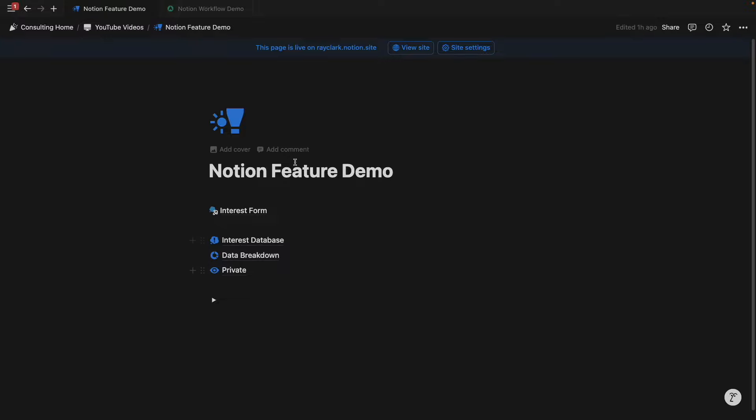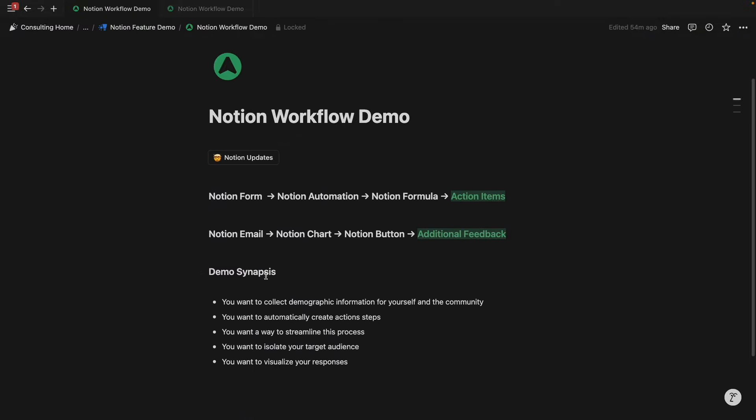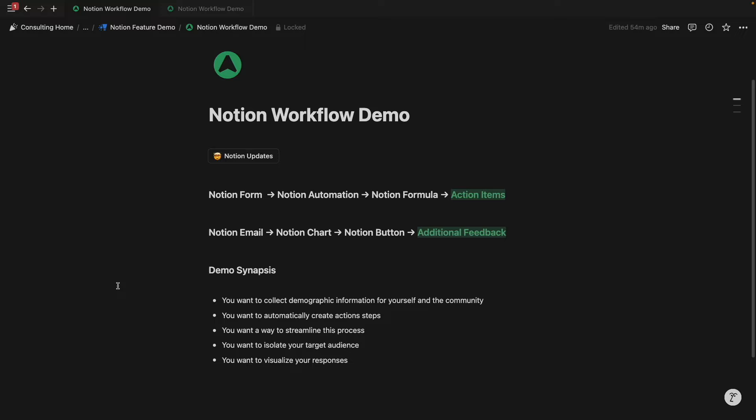That was a very short feature demo. And again, this demo was focused around these five bullet points and using the features of Notion forms, Notion automations, Notion formulas, Notion email, Notion charts, and Notion buttons. That is a lot to think about. But as you can imagine, now that everything is native to Notion, it eliminates the need for other third-party programs. And you can create basically native solutions in Notion, so that you can save money, automate a lot of different types of things, and synergize all the features that are available to you now in 2024. Hopefully, this all makes sense, and I'll see you in the next one. Thanks.